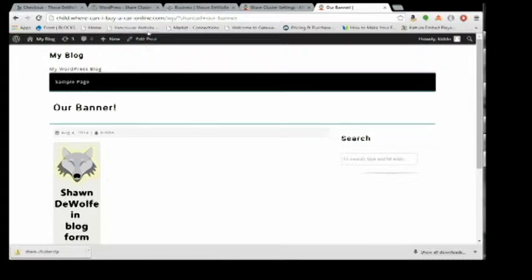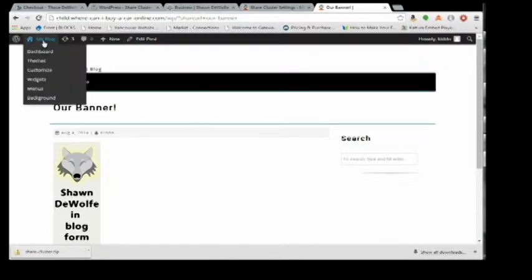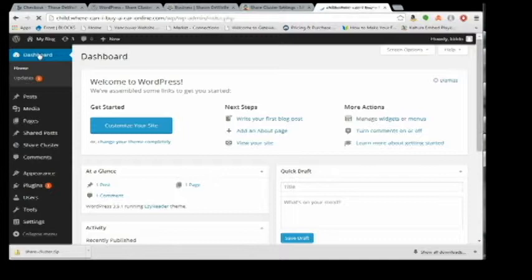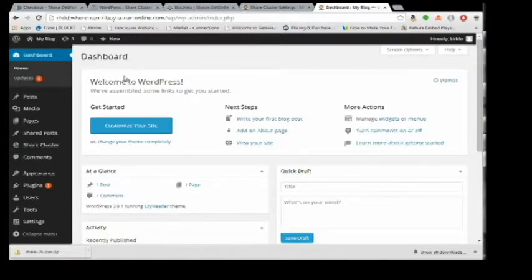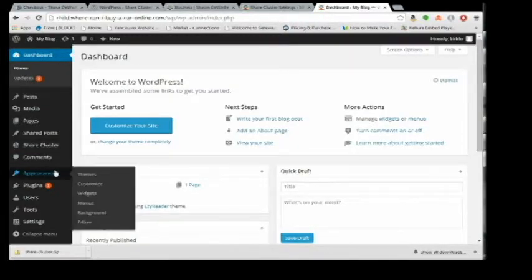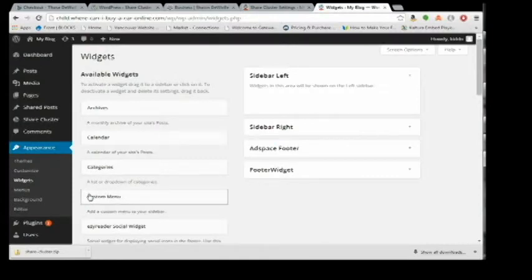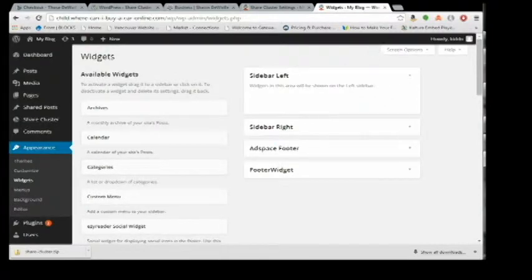You can see that's what the banner looks like - it's not very remarkable but it's a Share Cluster ad. Now if I went back over to my originating site to the widgets, I can make a widget.